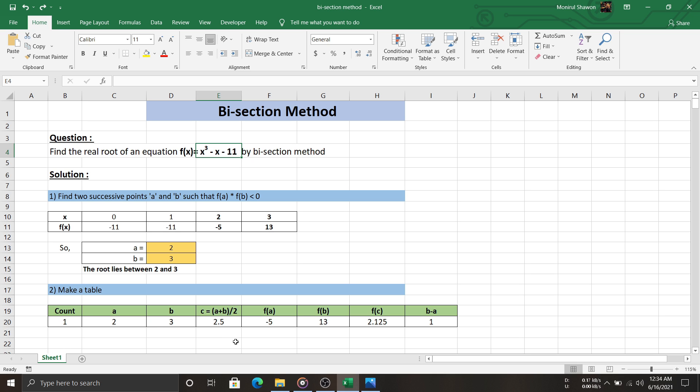Next, we create a table to make our life easier. Here count will show how many times we iterated to get the root. Now these two columns a and b, we just solved from the previous step.